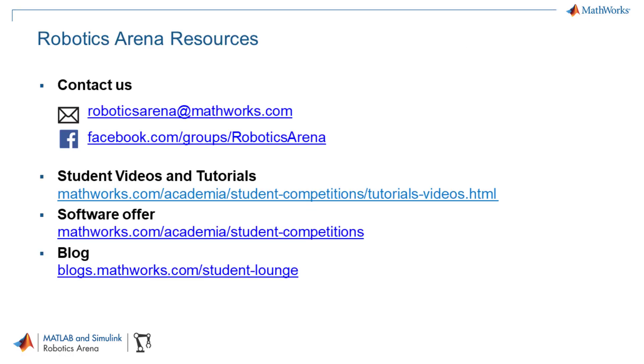If you have any questions while you're working through this video or through the exercises, please feel free to reach out to us at roboticsarena.mathworks.com. Thank you and see you in the next video.